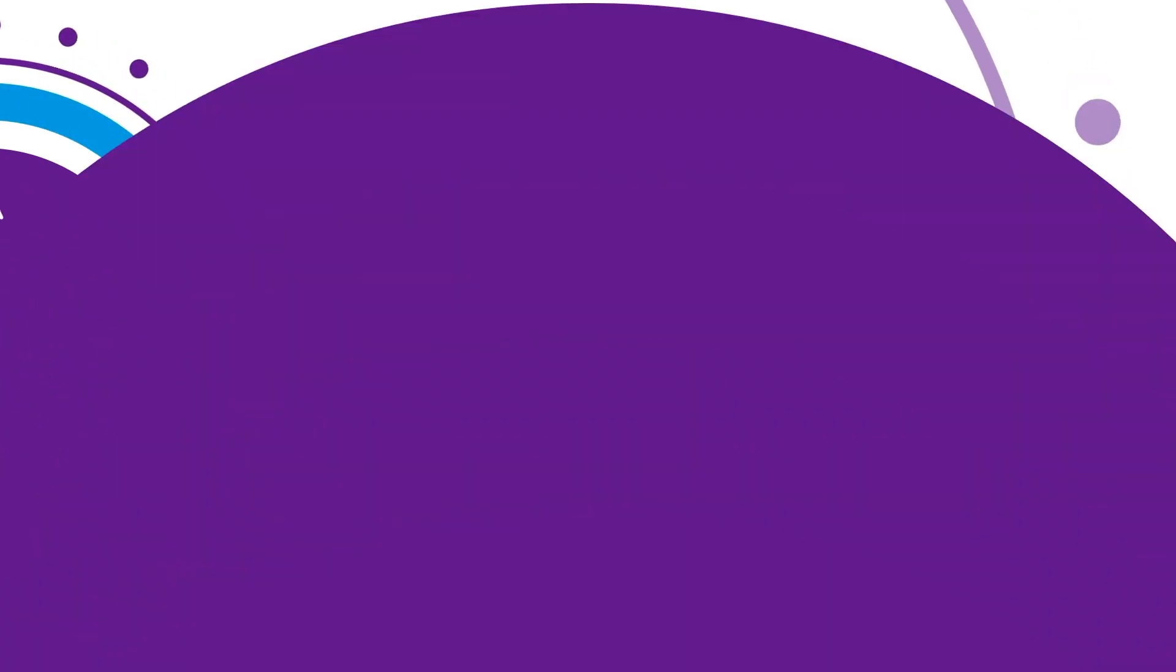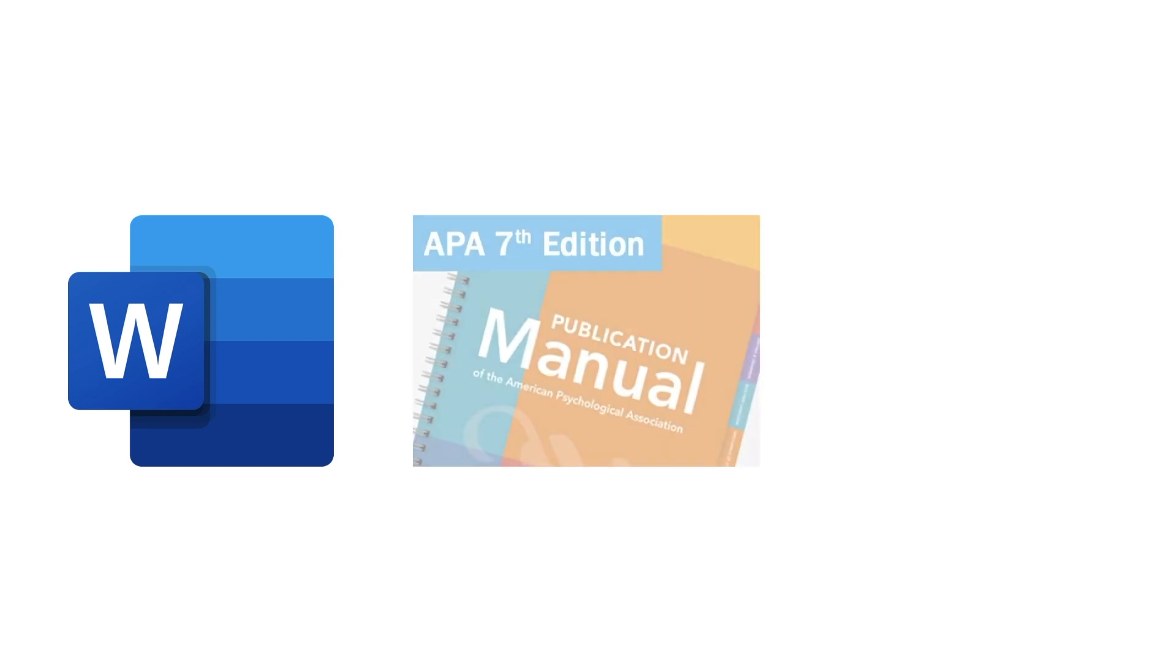This is Humber Library's APA in Minutes. This video will show you the basics of formatting a student assignment in Microsoft Word according to APA guidelines.